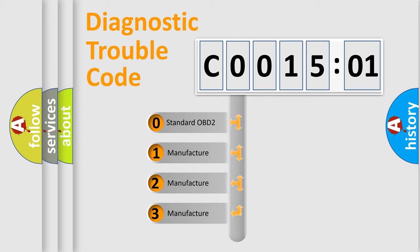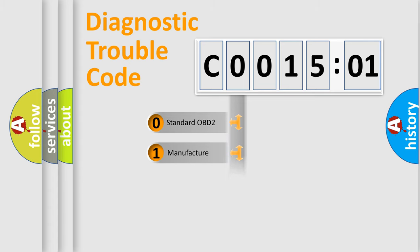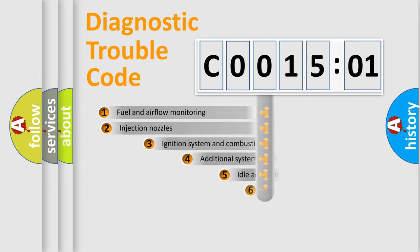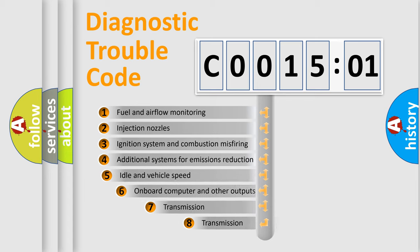If the second character is expressed as zero, it is a standardized error. In the case of numbers 1, 2, 3, it is a manufacturer-specific expression of the car-specific error.